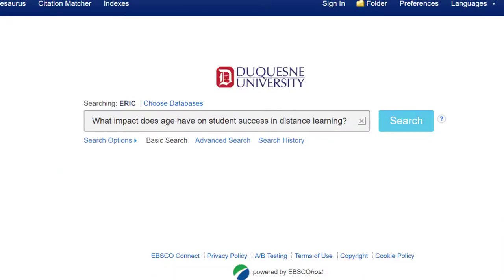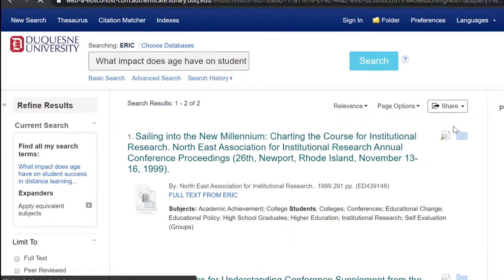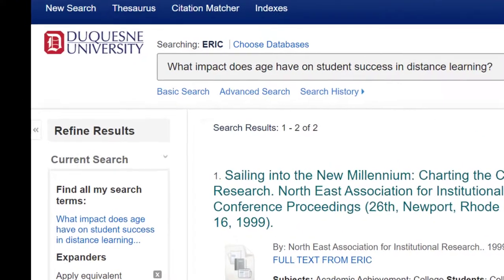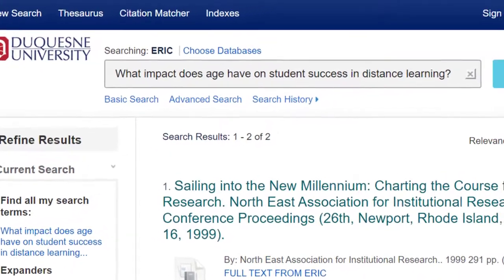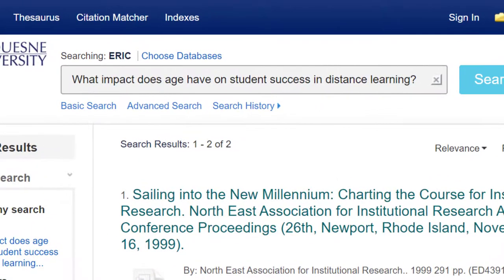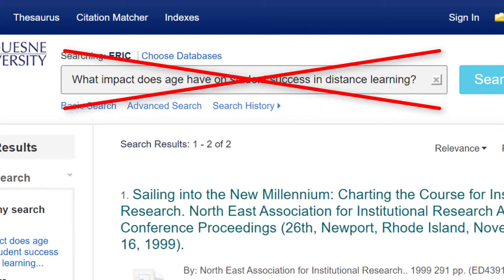I'm going to try searching in the ERIC database. If I search for my full research question in the search bar, as I did with Google, my results are sad. This isn't because the key education database doesn't provide access to resources that address my research question — it's because databases are not designed to respond to full questions or statements.